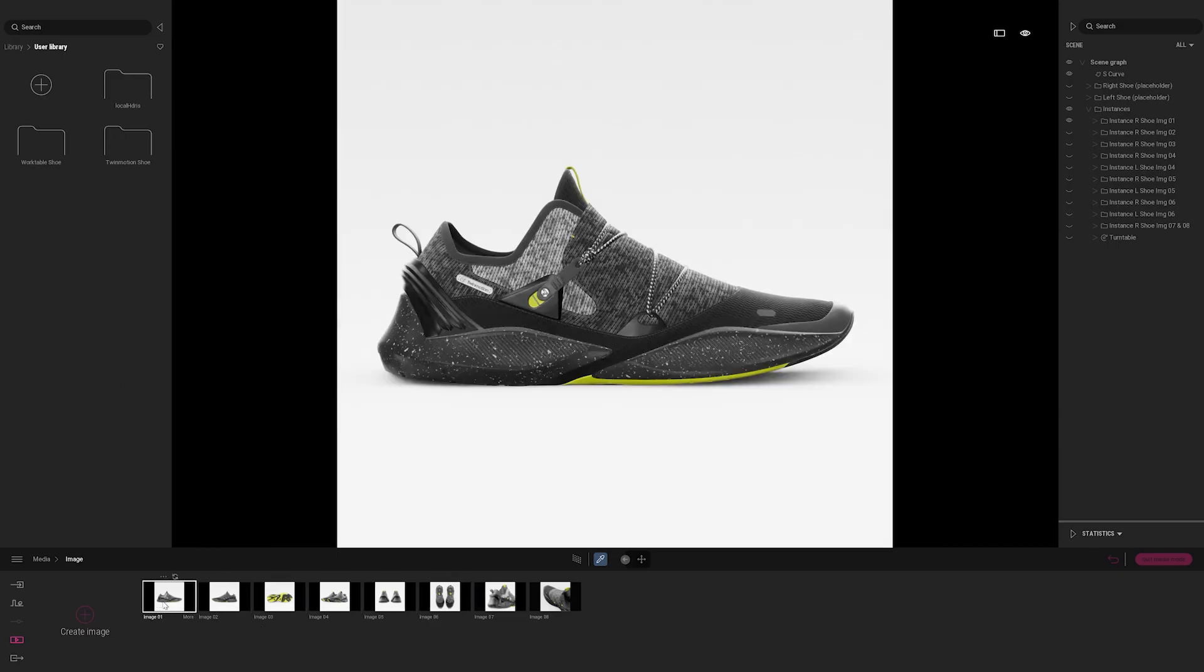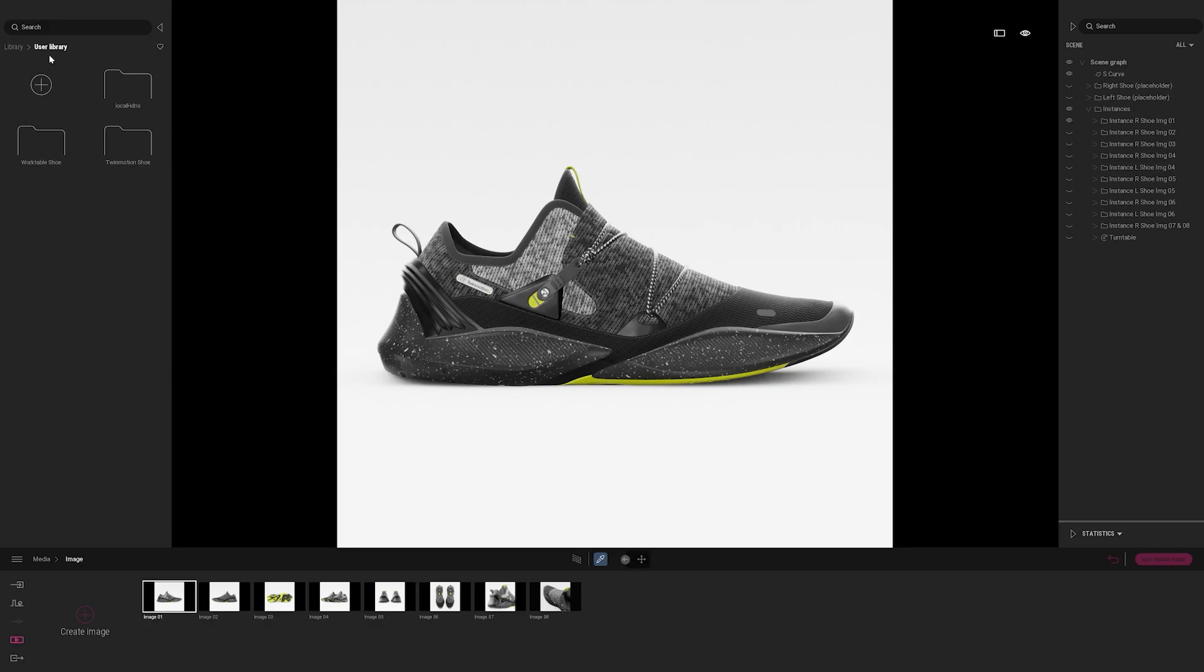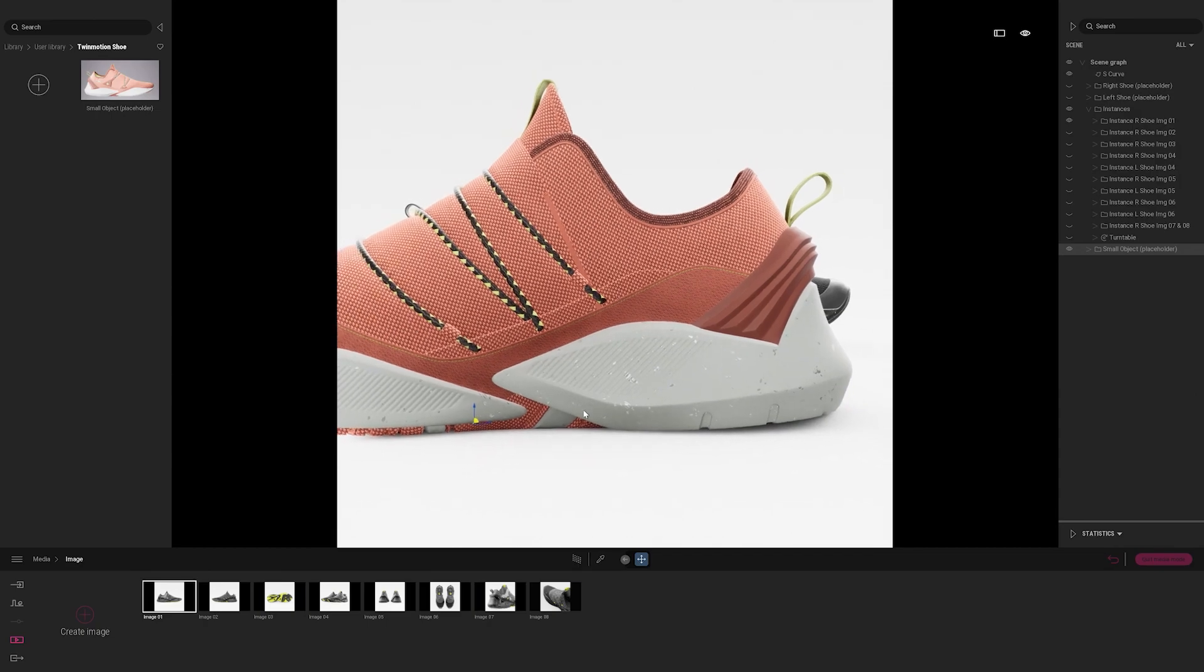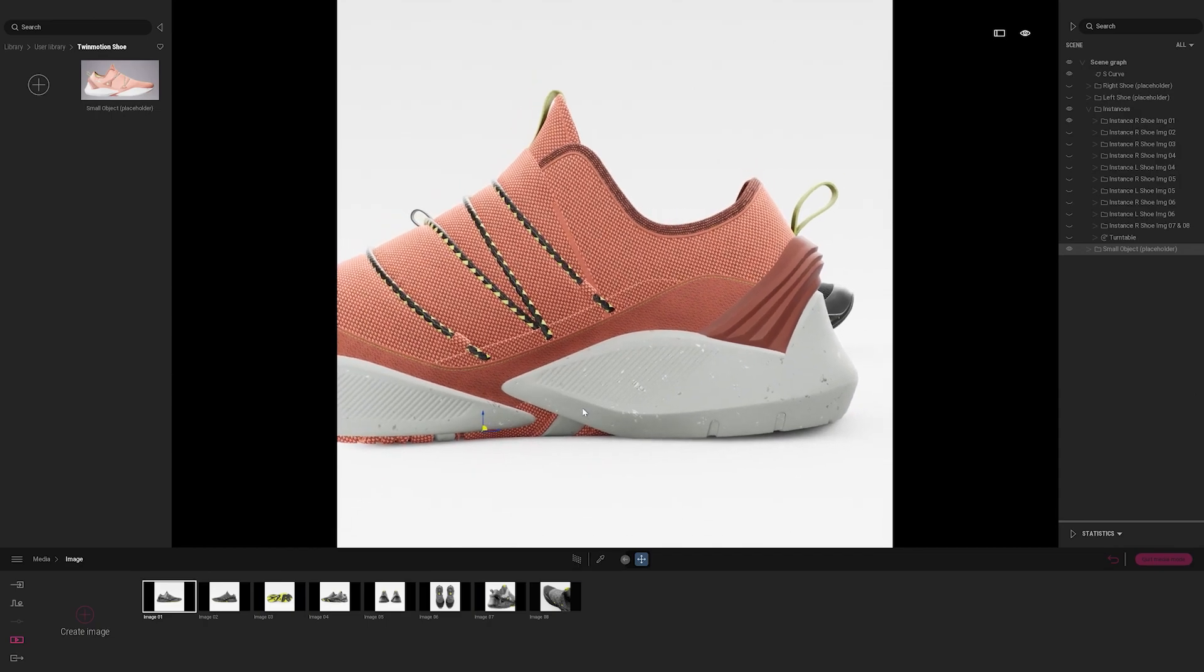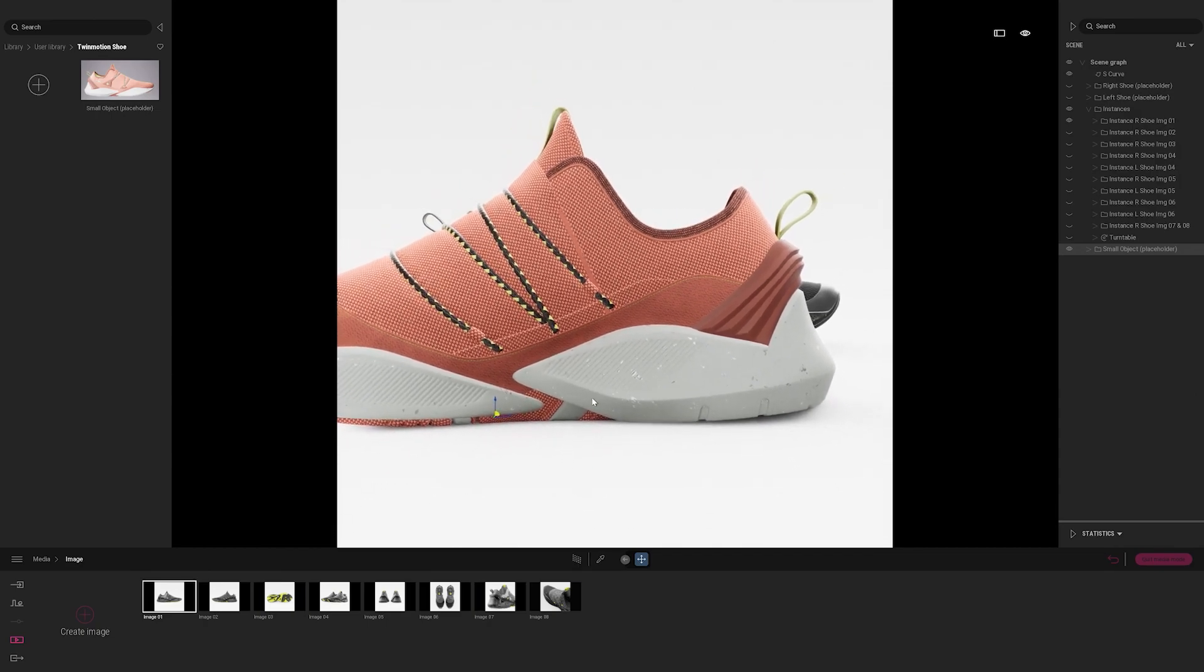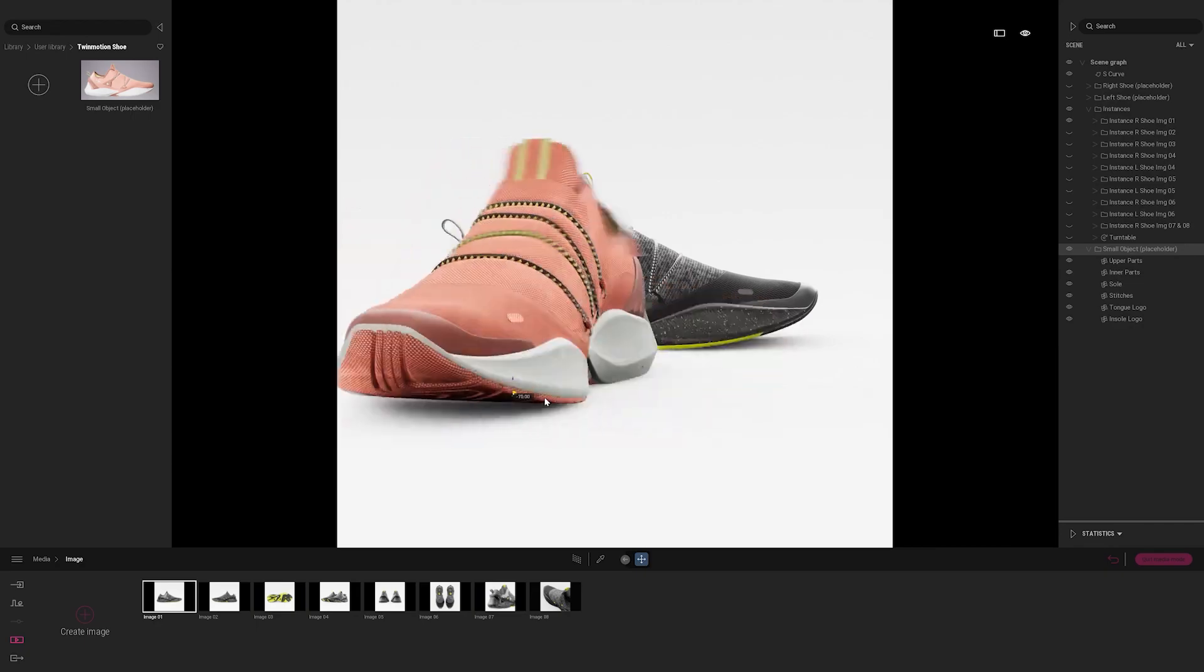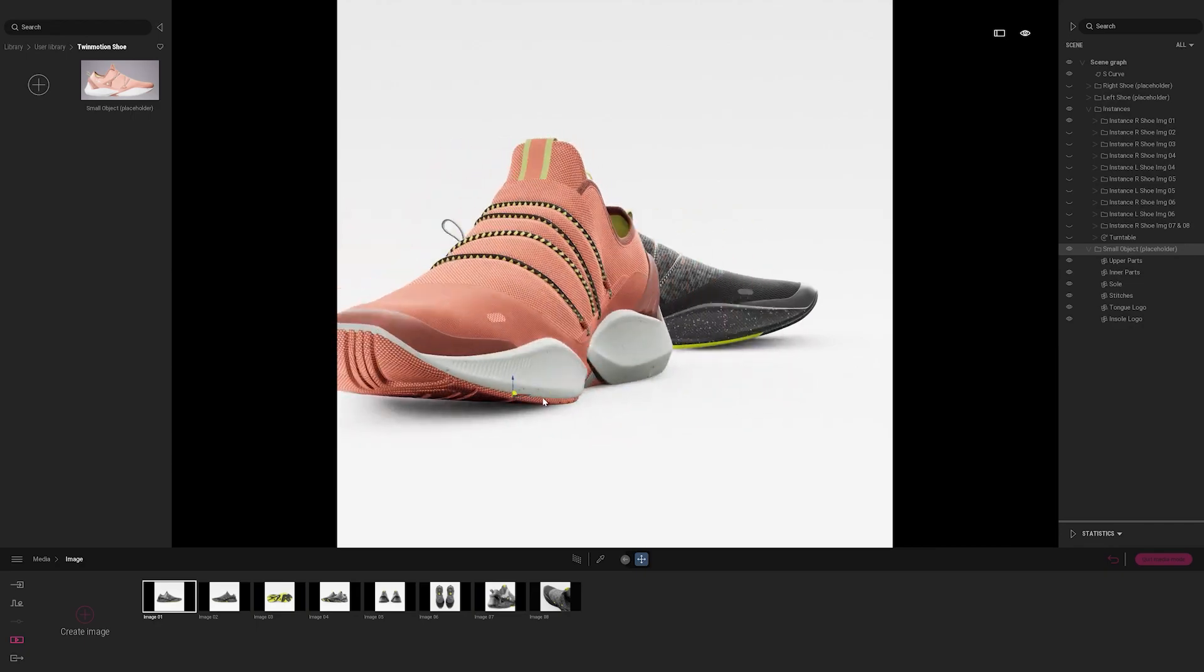You'll see that my user library here is already opened. I'm going to go over to my Twinmotion shoe, and I'm going to drag and drop this design in. Okay, so you'll see that it's been brought in. It's a little too close to the camera here and facing the wrong direction. So if I wanted to, I could select that top actor and orbit the shoe here to better align with the existing shoe. But the replace container tool will actually do this for me.